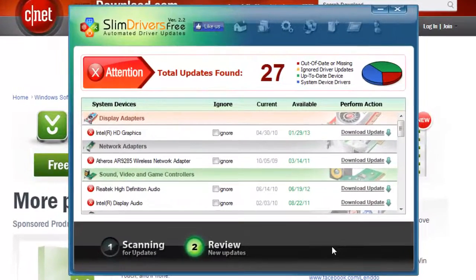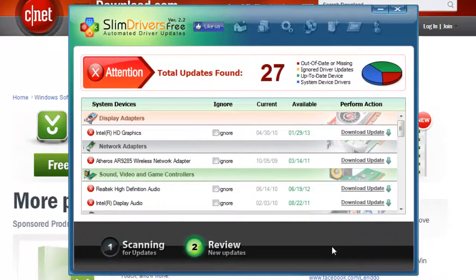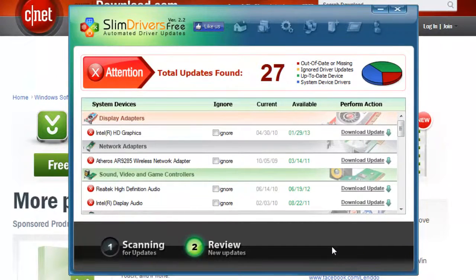You are then able to download updates for drivers that it has identified. Here, we won't update, but you can choose to update whichever ones you want.